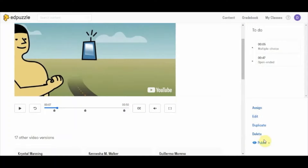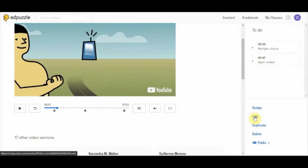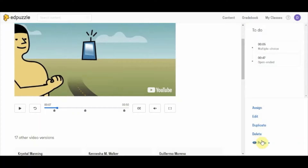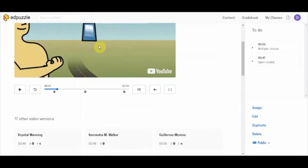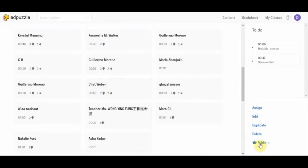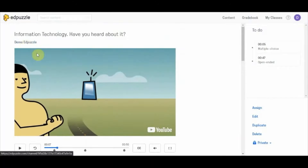On the right-hand side you see options: assign, edit, duplicate, delete, and public. Edit lets you reopen the editor to change or add questions. Duplicate creates a copy of the video. Delete removes it. The public option makes your video available on the Edpuzzle platform — that is how all those other teacher versions were visible. Setting it to private keeps it available only to your class or account.